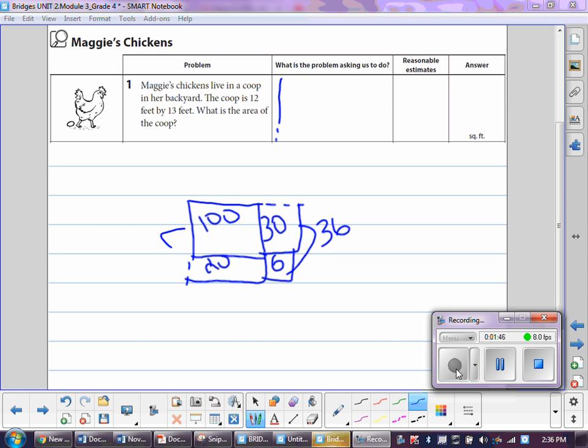And we could do it that way, and then we added to get 120, and then we added 120 to 36, and it got us to 156.